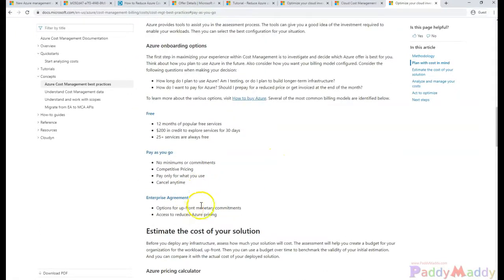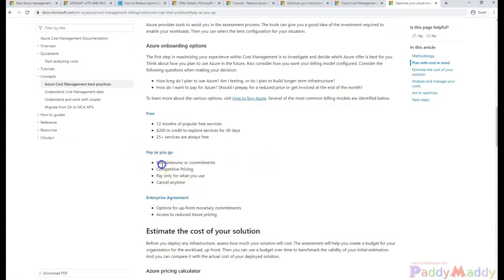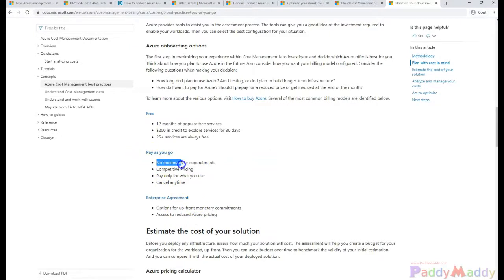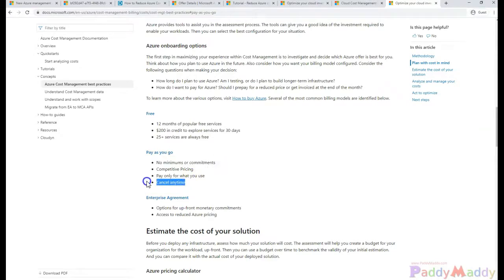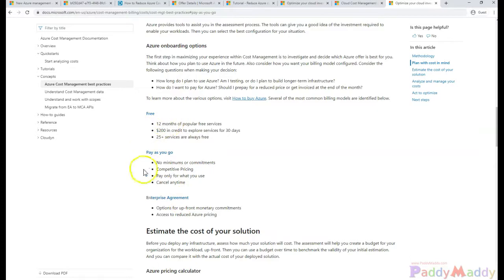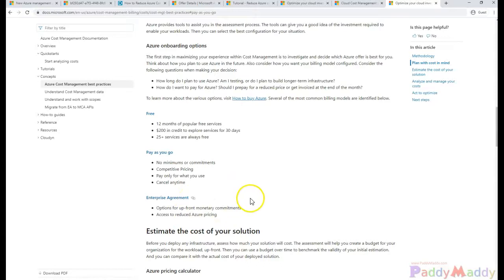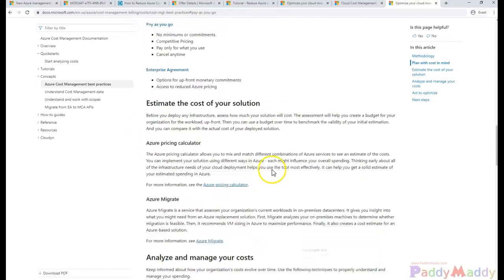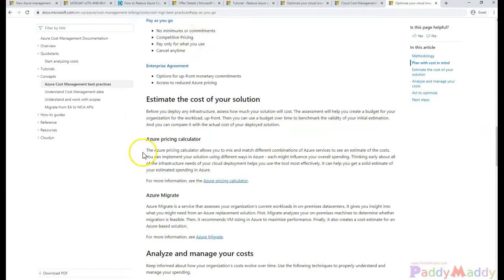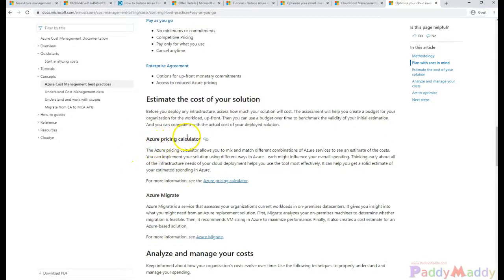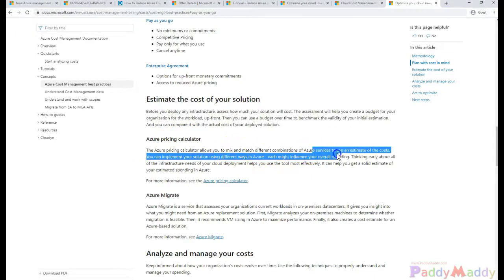When it comes to the enterprise agreement, it's going to be upfront, whereas the pay-as-you-go model has no commitment, so no minimum, and you can cancel any time. When you go for reserved instances, you would be saving cost with a combination of hybrid close to 72 to 80 plus percent when compared with the pay-as-you-go model.